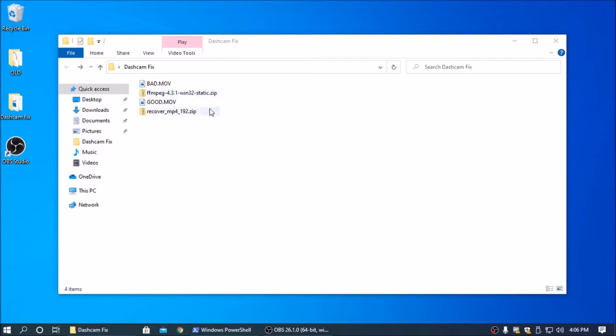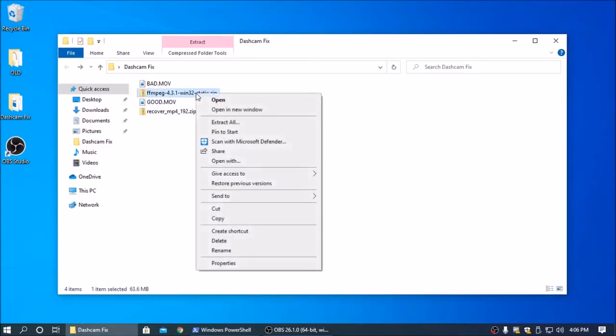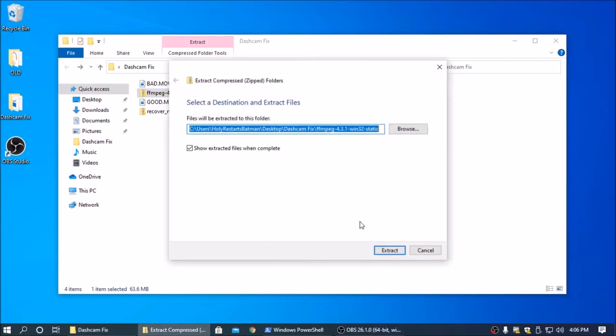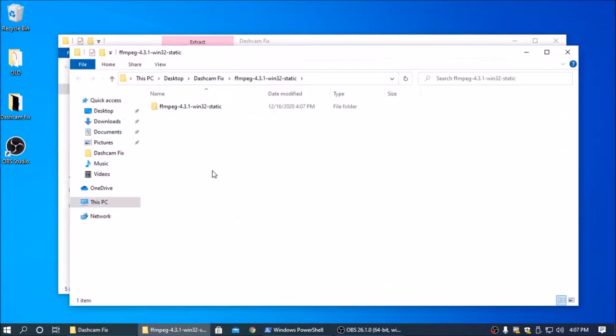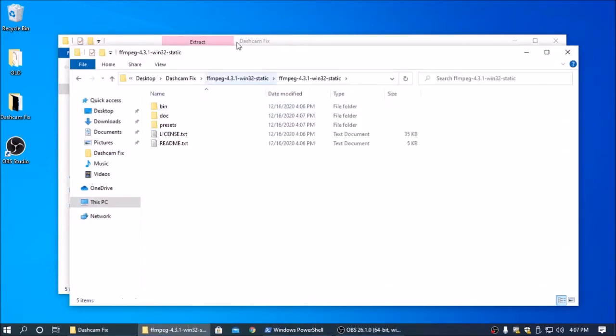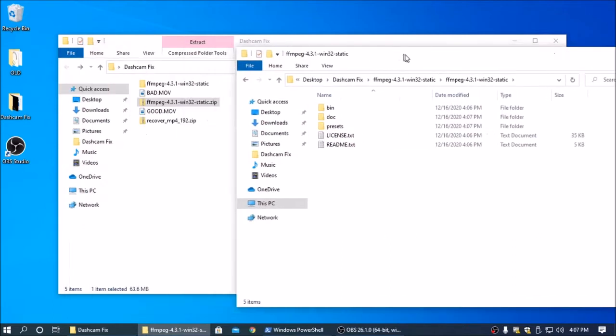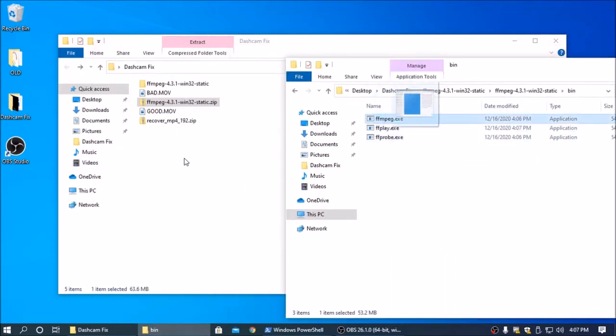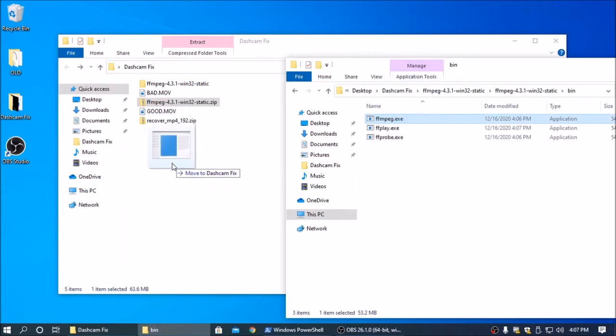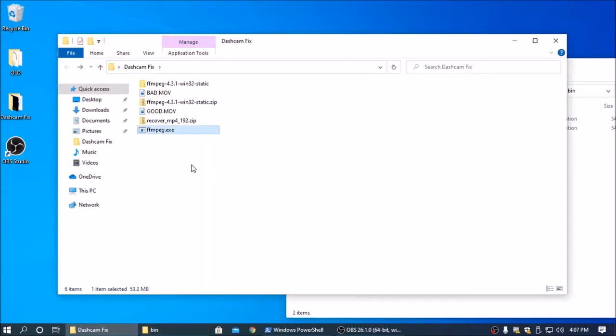Once that's done, you are going to want to open up the zip files or just extract them. And you're going to want to put FFmpeg in the same folder as the good and bad video files.